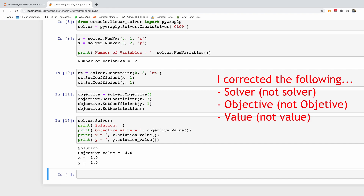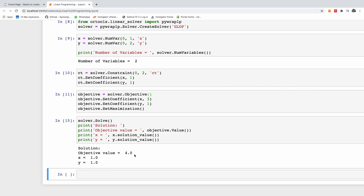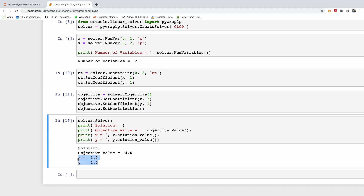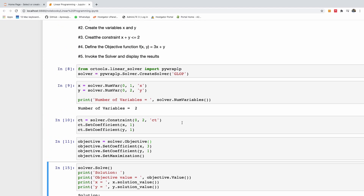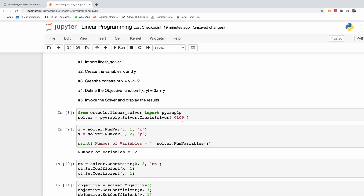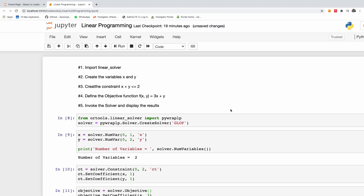We can see the solution: the objective function value is 4, and the values of x and y that maximize the function are x = 1 and y = 1. That is basically how to do linear programming in Python.